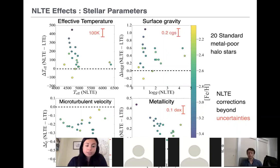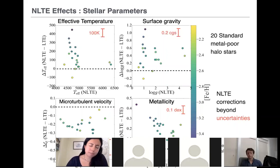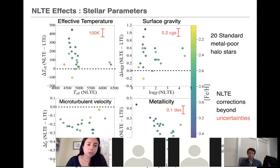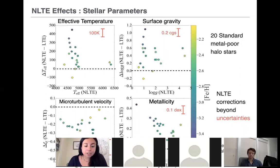To determine stellar parameters — the first step in any abundance analysis — we use the abundances of neutral and singly ionized iron lines. I show here the difference between non-LTE and LTE stellar parameters for over 20 standard metal-poor stars as a function of metallicity, with bluer colors being more metal-poor and lighter colors being more metal-rich. The differences in stellar parameters when we ignore non-LTE can reach up to 500 Kelvin in temperature, up to one dex in gravity, and the metallicity correction can grow up to 0.4 dex — all larger than the typical error bars shown in red.